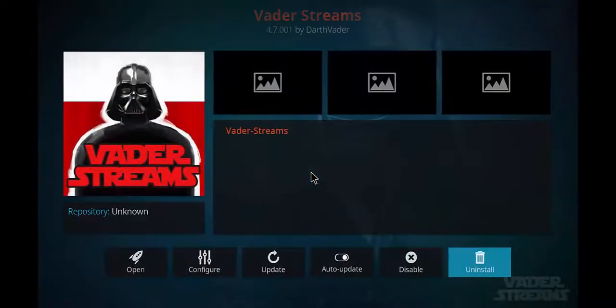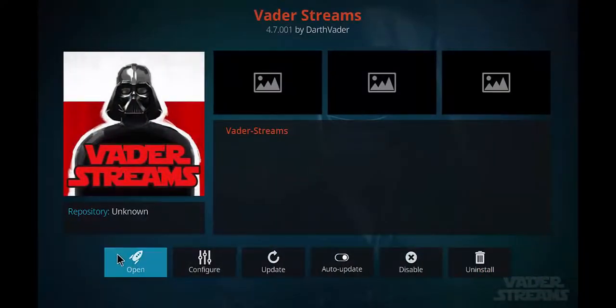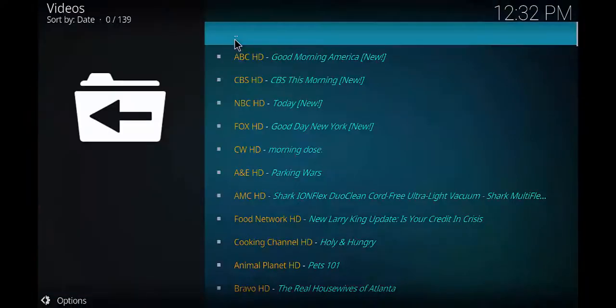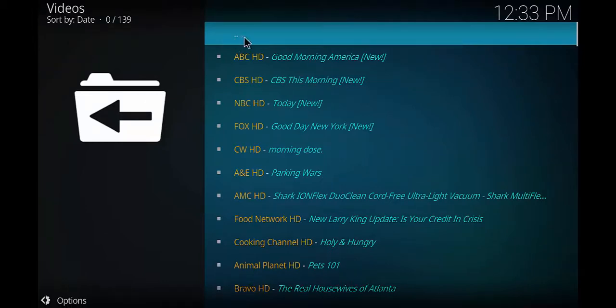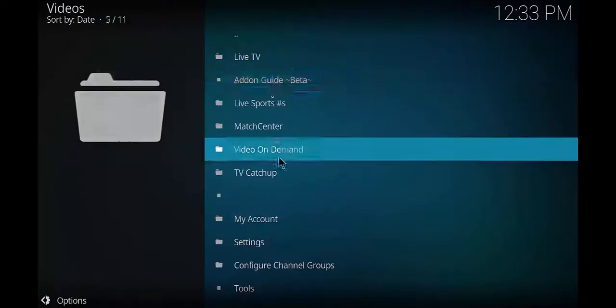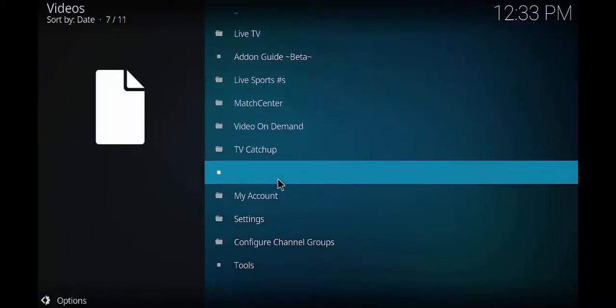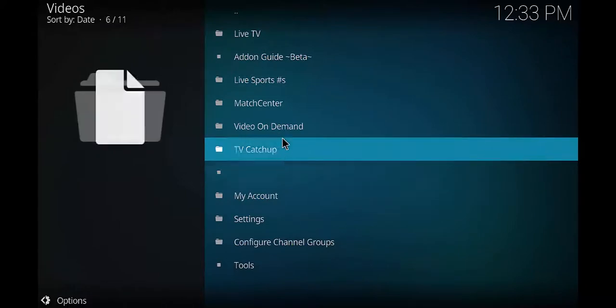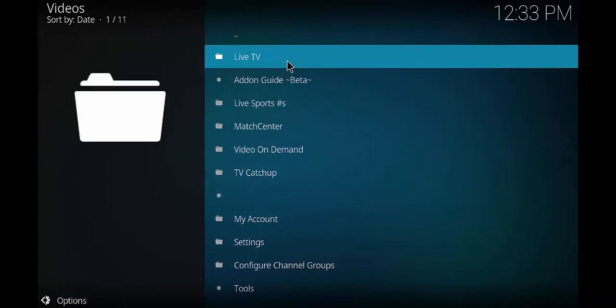Alright, so now that's installed. We want to go ahead and click it and we want to click on open. Alright, so at this point a box will pop up. It's gonna ask you to sign in your username and your password. Go ahead and do that and click okay. You're gonna be back at this screen right here.